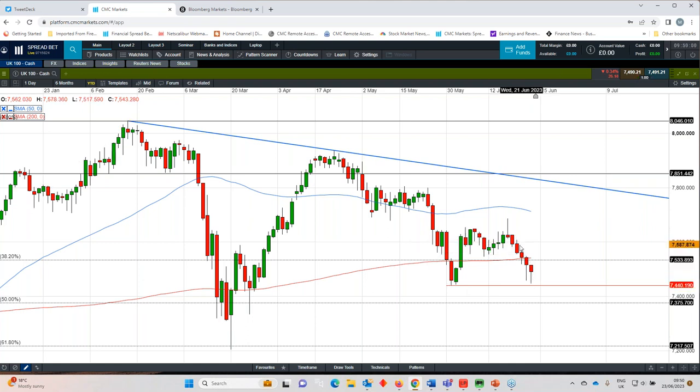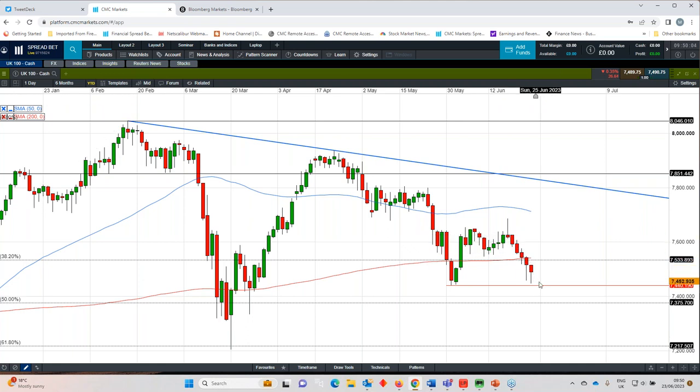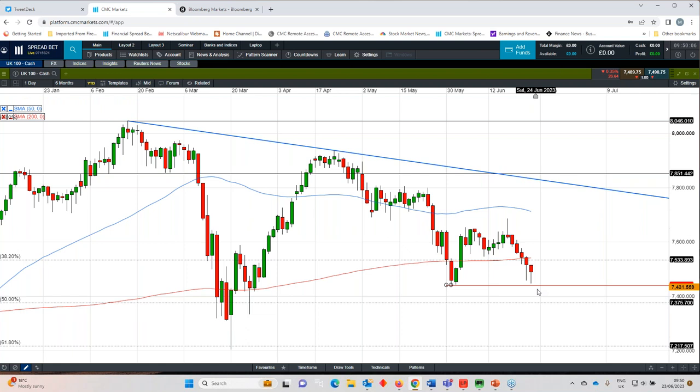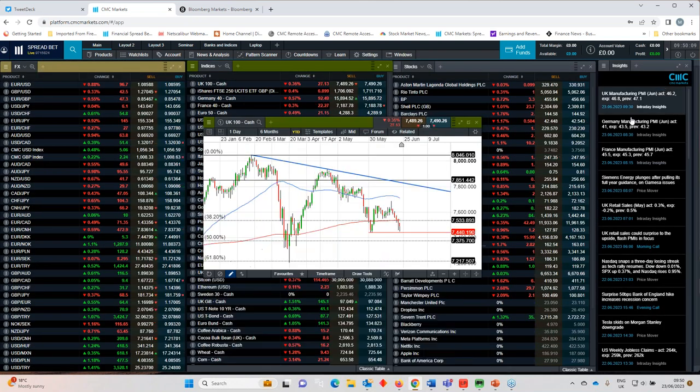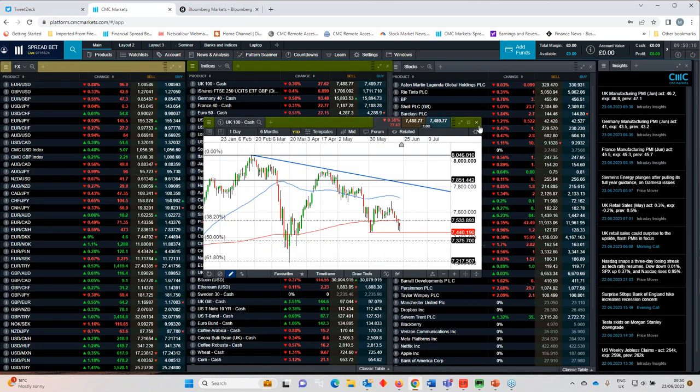The risk is that selling pressure will continue to grow and will continue to fall back. But I think as long as we hold above 7,440, there's certainly scope for a bit of a rebound on the FTSE 100.